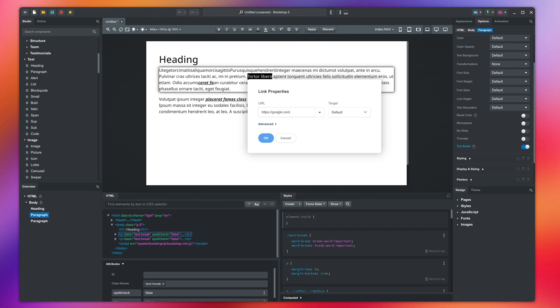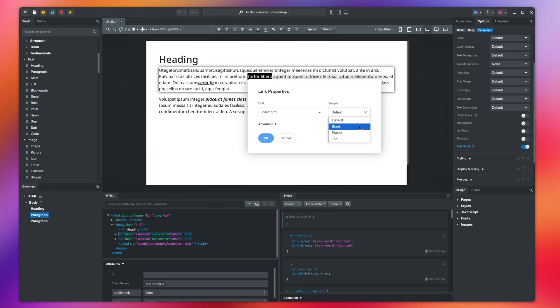You can also select a page in your design from this menu. The target dropdown determines how the browser will load the page. The default value just navigates to the URL. Blank will open the page in a new tab.